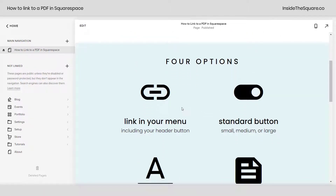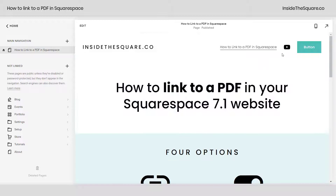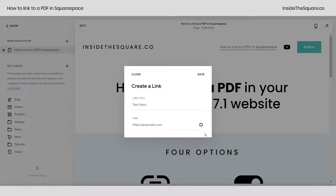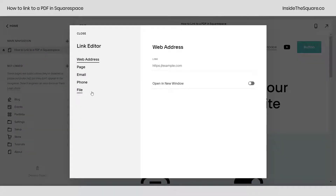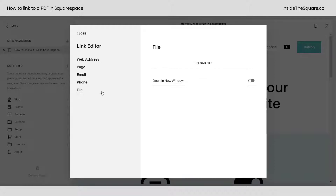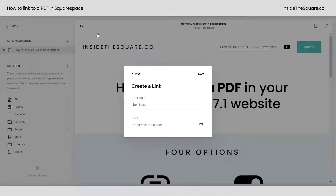The first example was linking in our menu. If we just want it to be the text link on our menu and not a button, click this plus sign for your main navigation, select link, enter the title here and click this gear icon so you can select file from the left hand side. Drag and drop your PDF here and toggle this on if you want it to open in a new window. I'll click cancel because we didn't add anything.